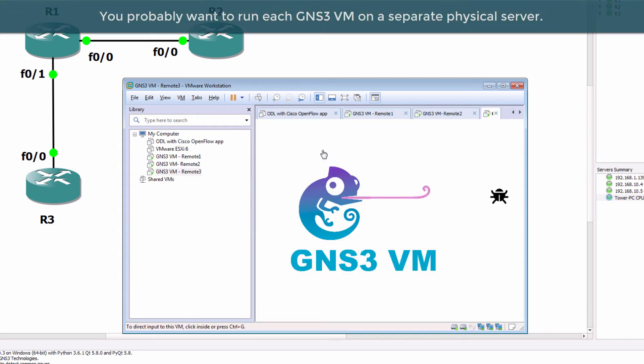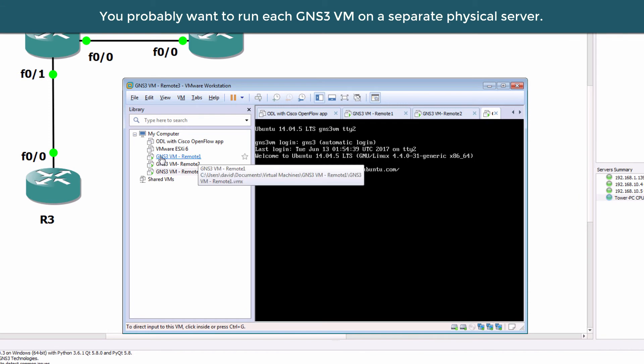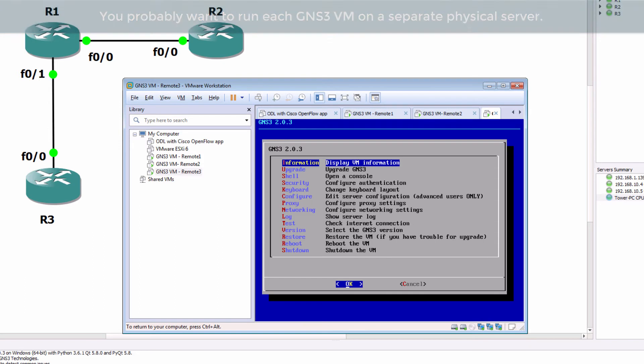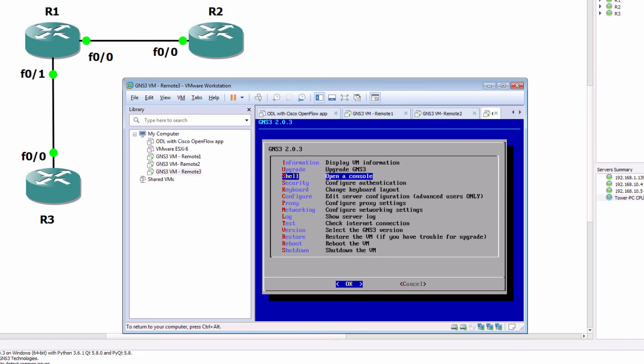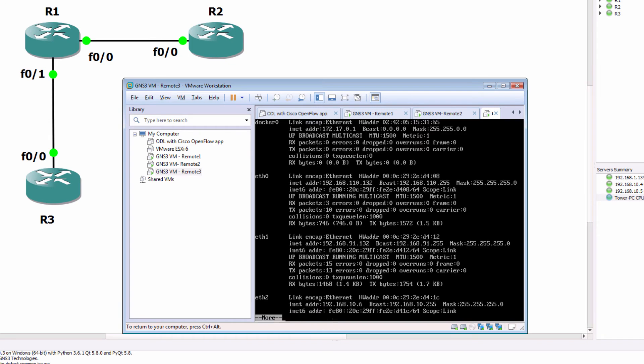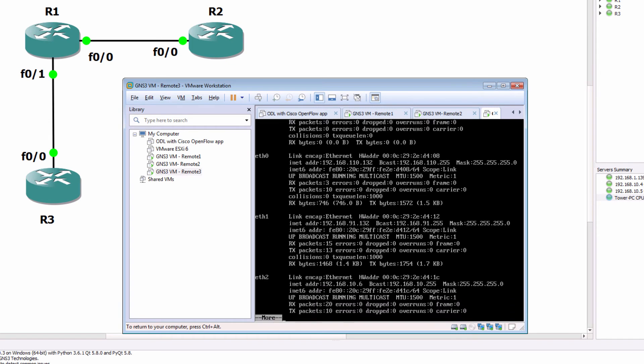In other words, bridge GNS3 to a physical interface. I'm gonna start up the GNS3 VM. So in this example, I've got three GNS3 VMs running within VMware Workstation. Now you wouldn't typically do that. I'm just doing it here to show you what's possible. So once it boots up, go to the shell and view the IP address of the Ethernet interface. So Ethernet 2 has this IP address 192.168.10.6.